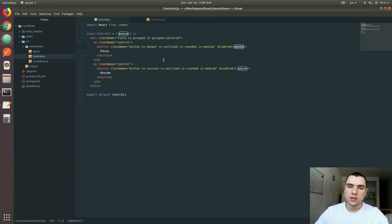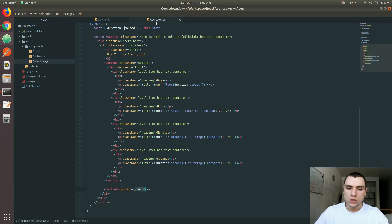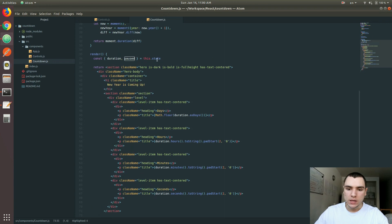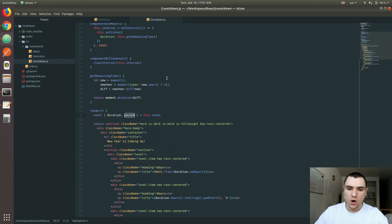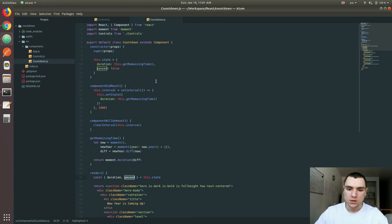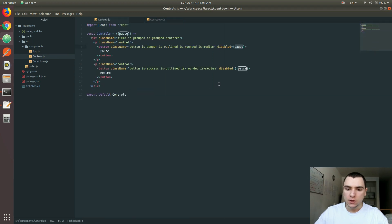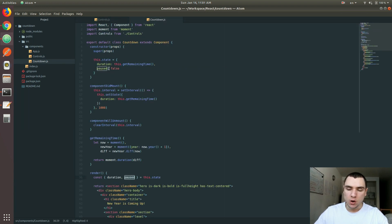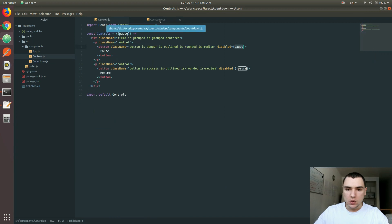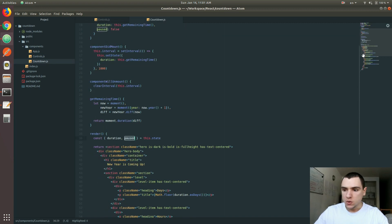Back in here, basically the idea is that when you click on the pause button, you want to make the pause property on the state true, because you've basically paused the timer. On the same note, if you click on the resume button, you want to make the pause property false, because the countdown timer will no longer be paused — it's going to be active. So let's do the following here.